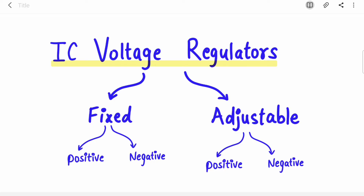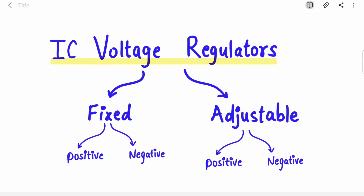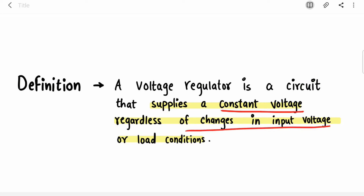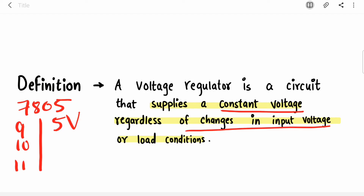Under fixed voltage regulators there are positive and there are negative. First of all, what is a voltage regulator? It is an IC which will supply a constant voltage regardless of changes in input voltage. So if you use 7805, it will give you a constant 5 volts even if your input voltage is 9, 10, or 11 volts — it will give you 5 volts at the output.